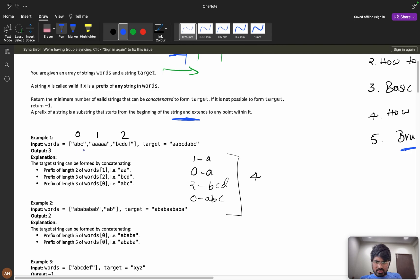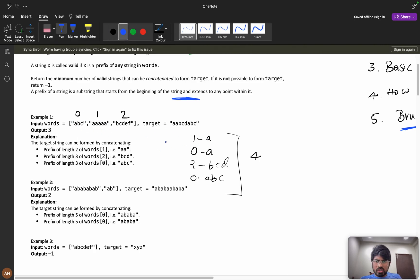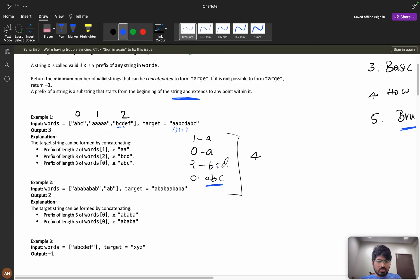Let's see the example. These are my words and this is my target. From index one I have taken 'a', from index zero I have taken one more 'a' to form 'aa'. Then I need to take 'bcd' — from index two I am taking 'bcd' as a prefix, since you need to start from the beginning but can end at any point.